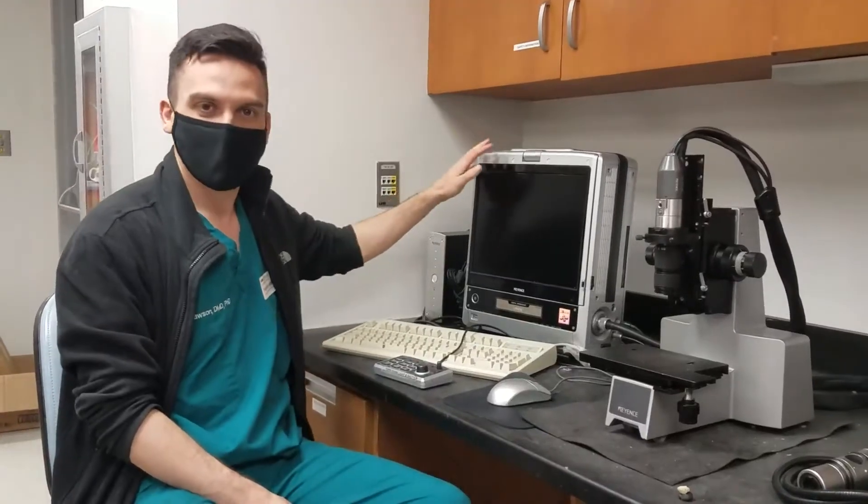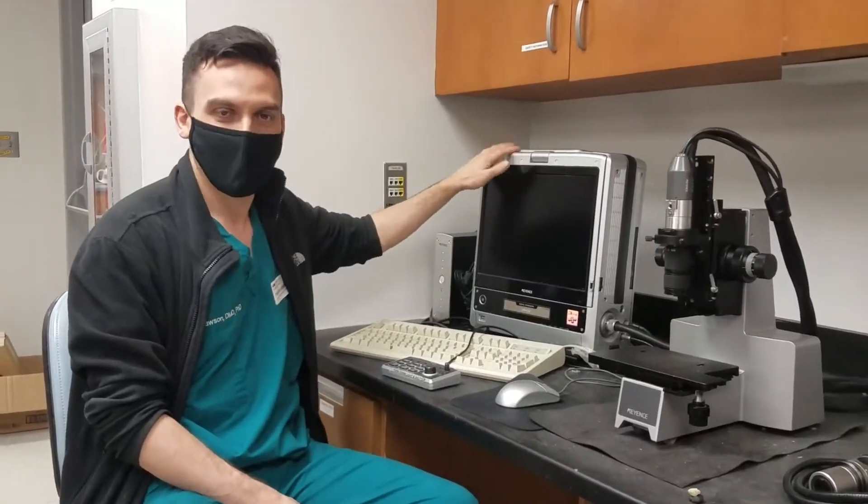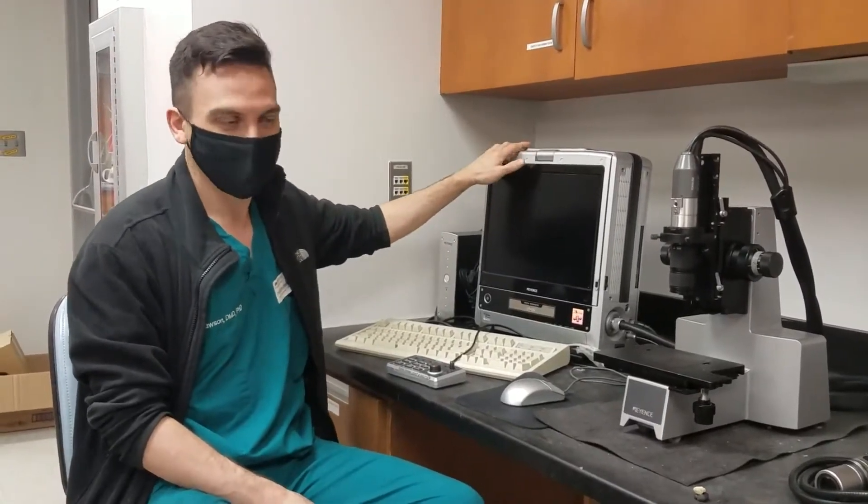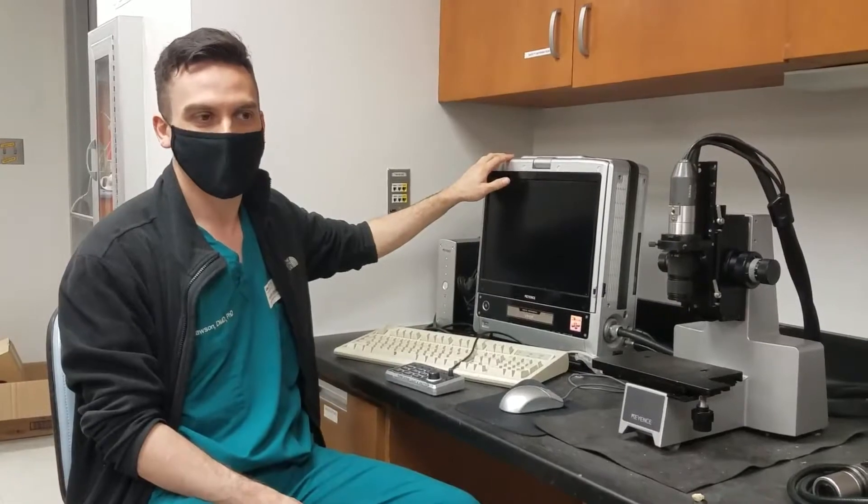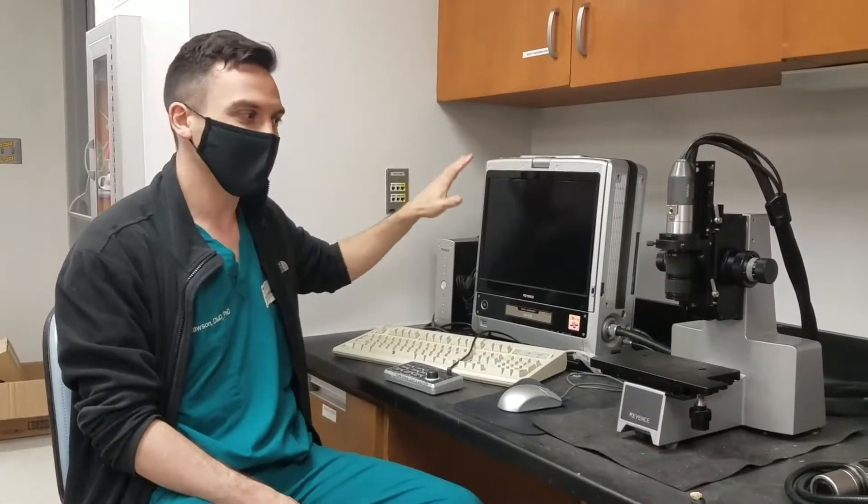This is the Keyence Digital Light Microscope. It's just a light microscope, it's not SEM.